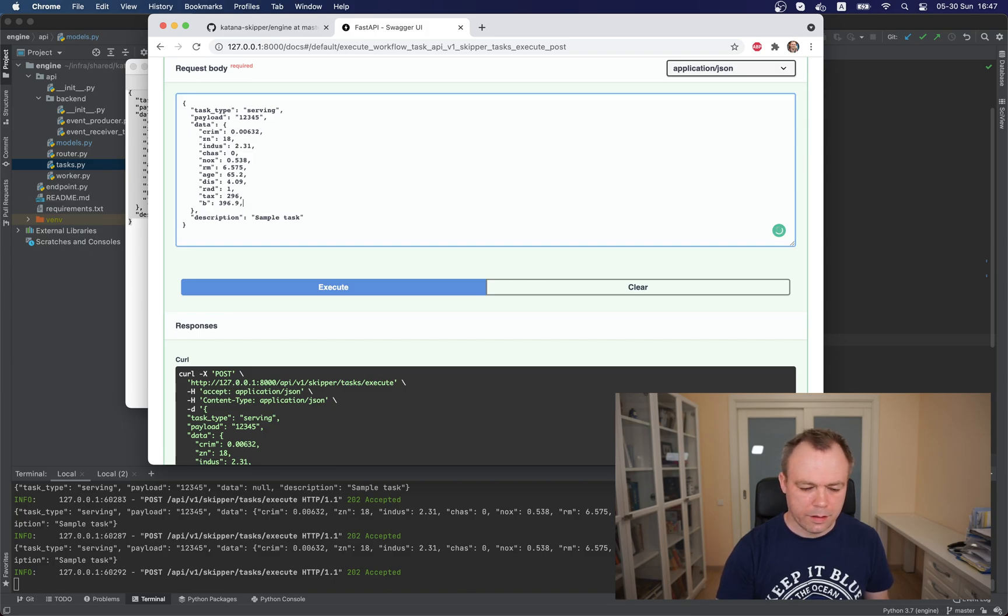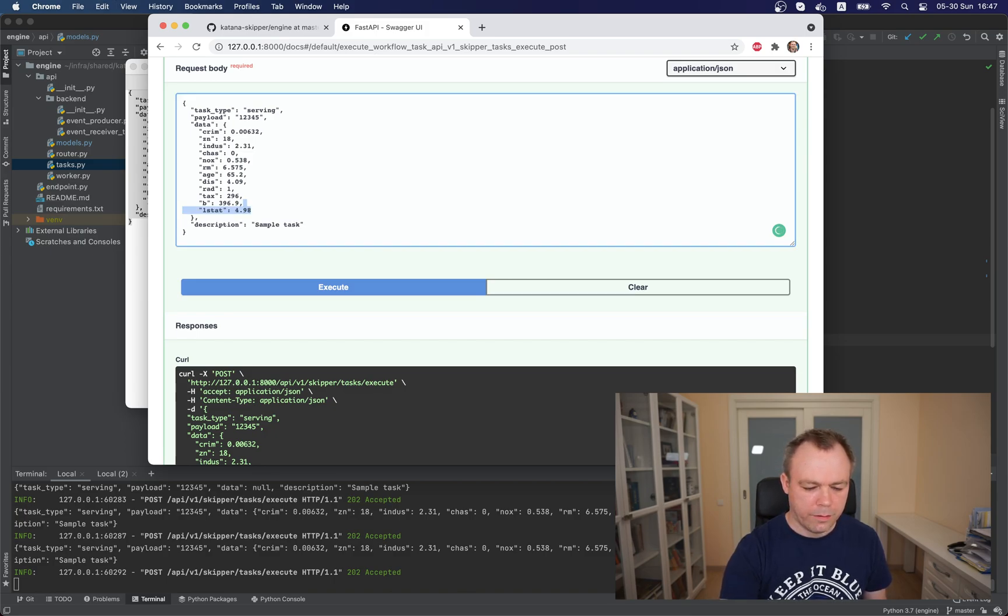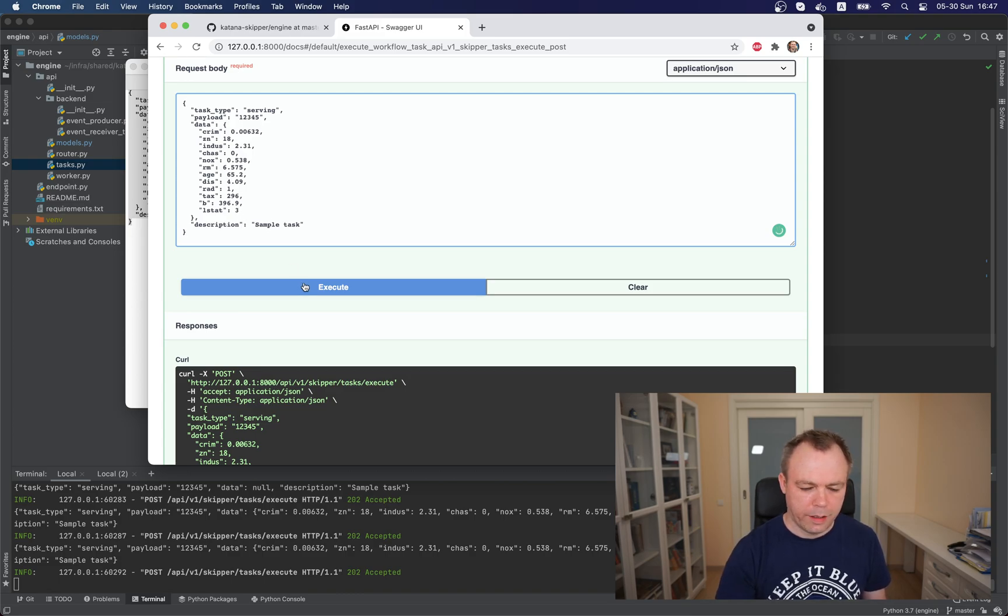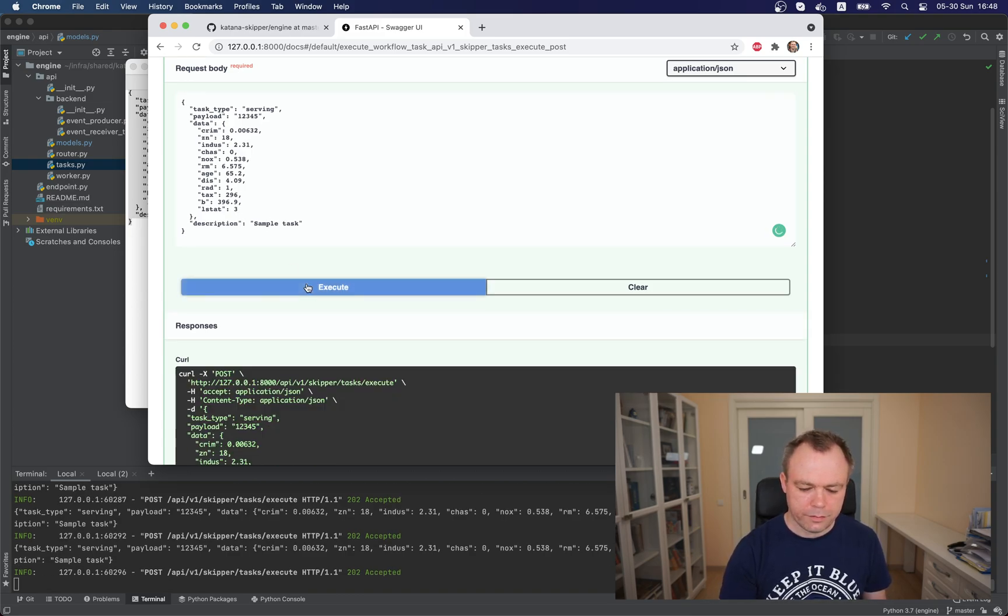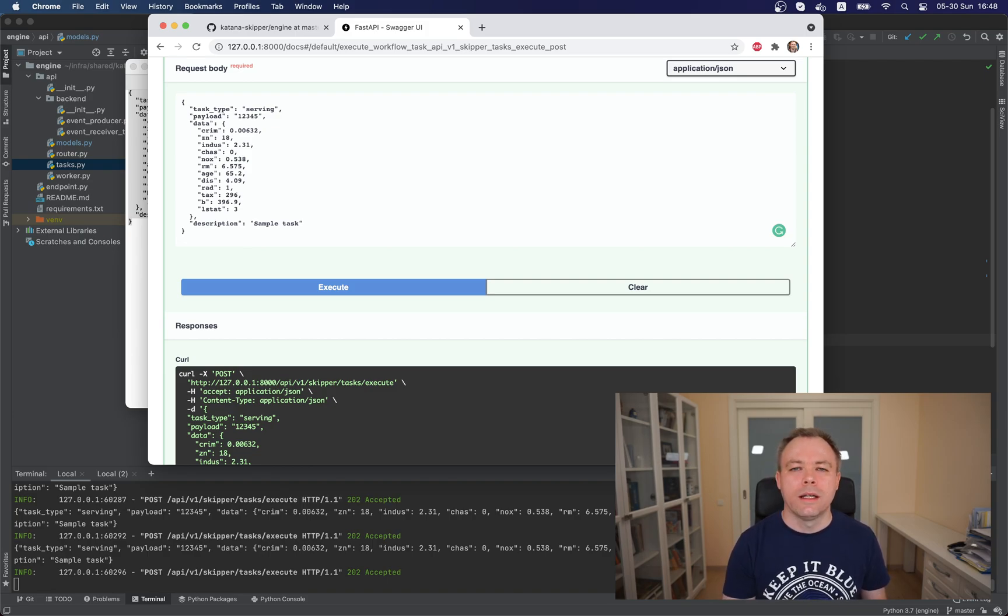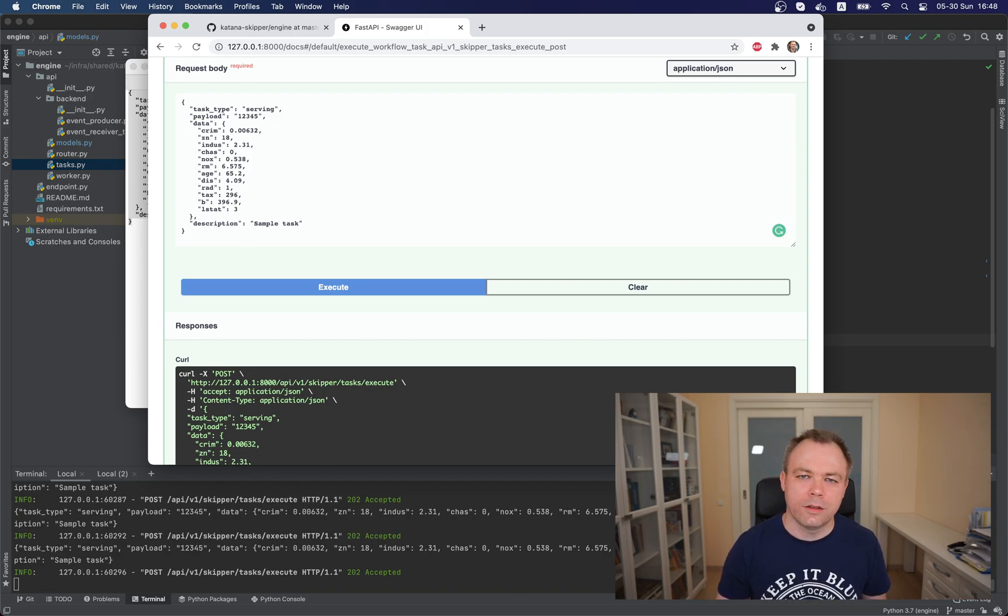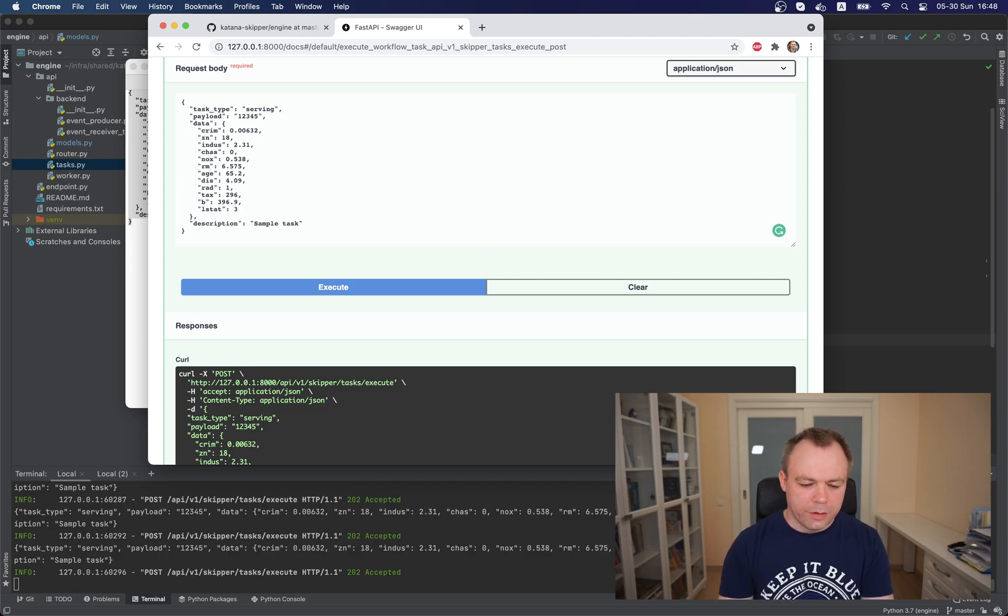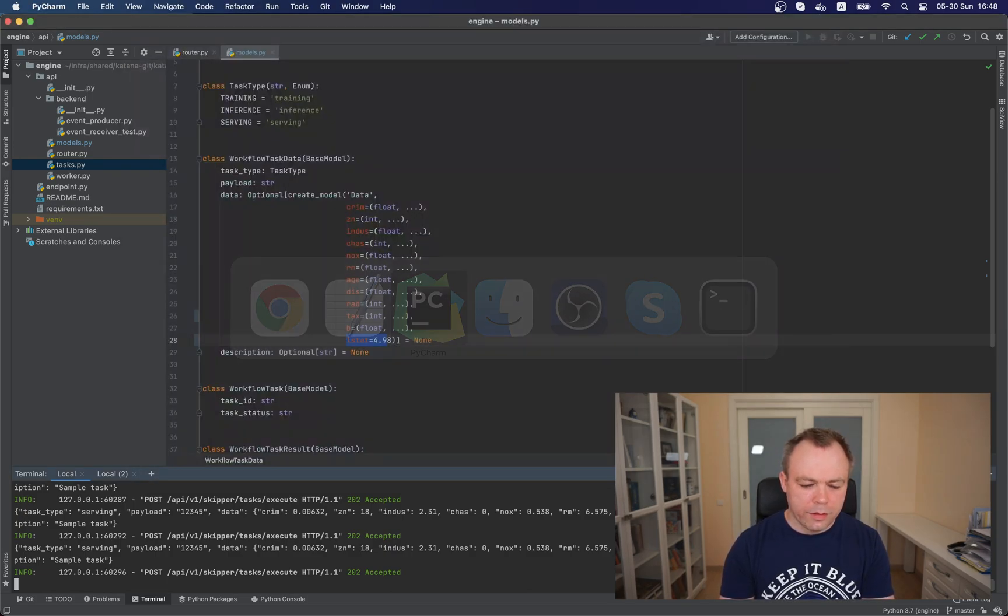And now if I bring it back and assign value to like three, execute. And now since we explicitly set the value, then this value is being sent to the server as expected. Okay, so this is how it works.